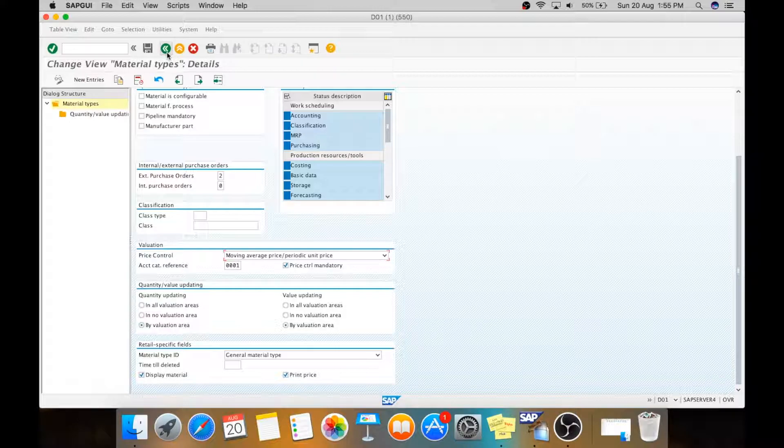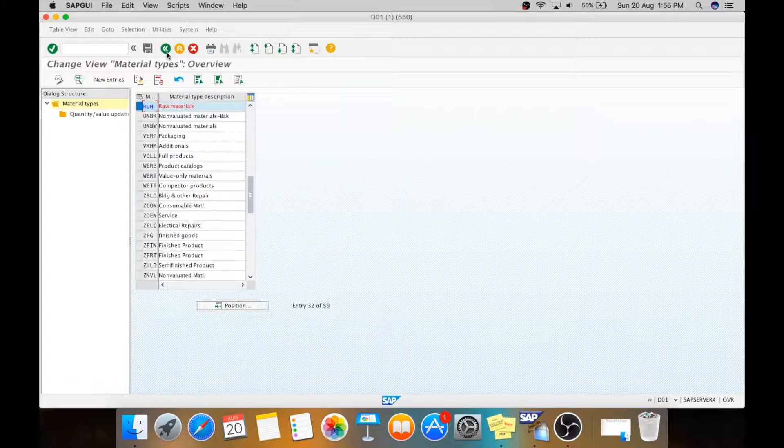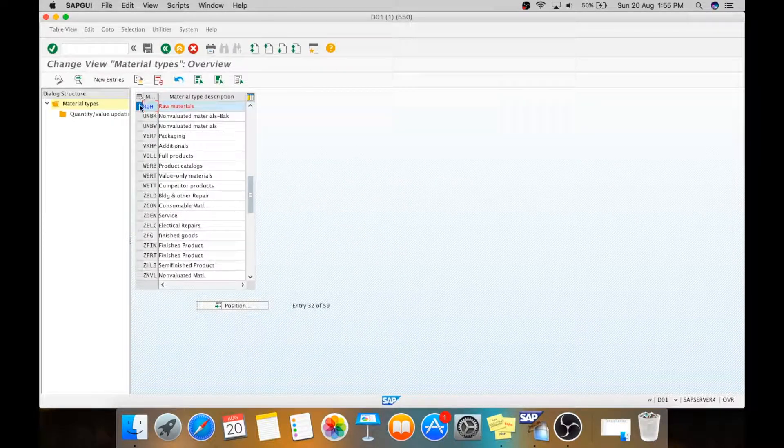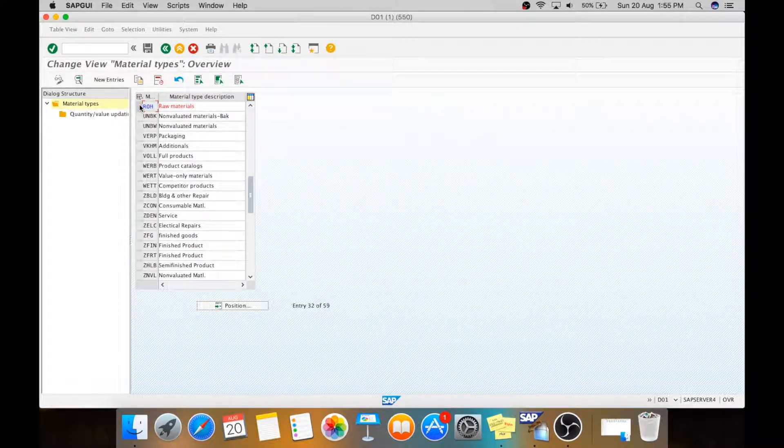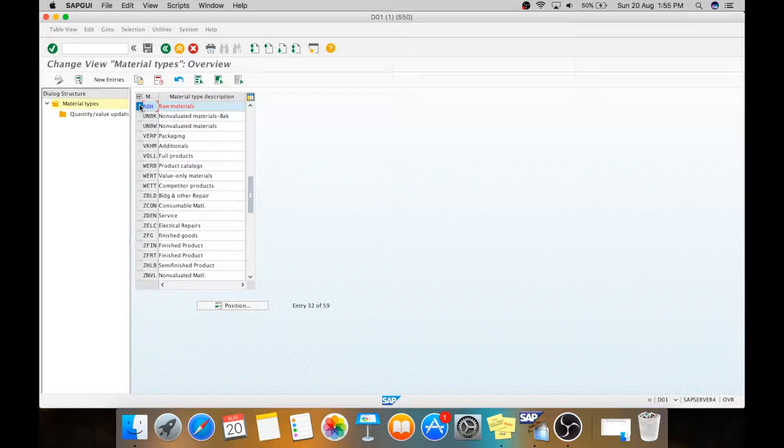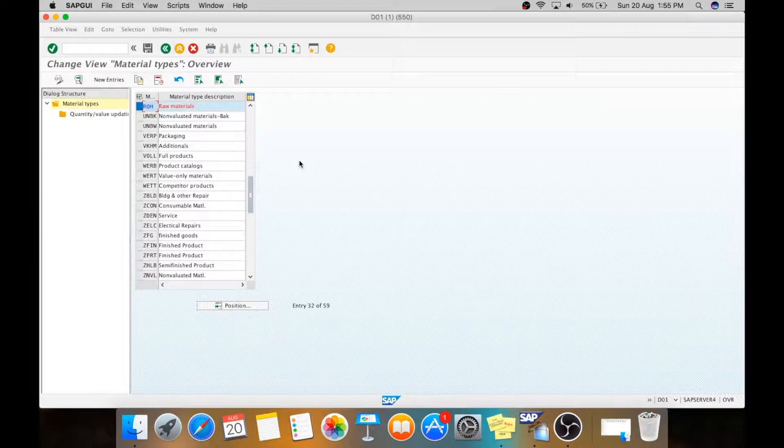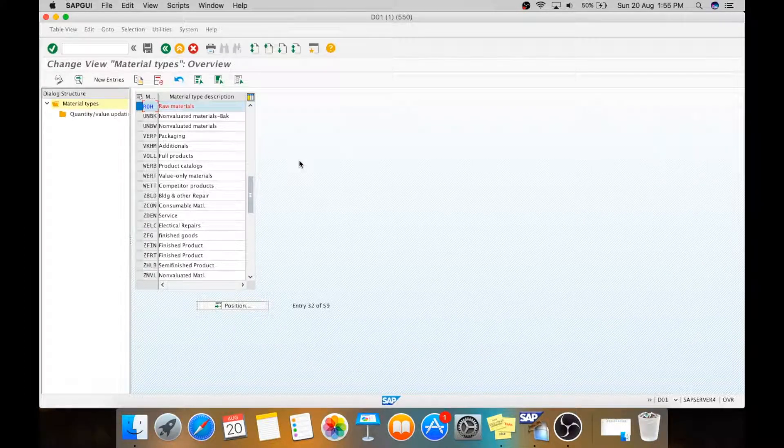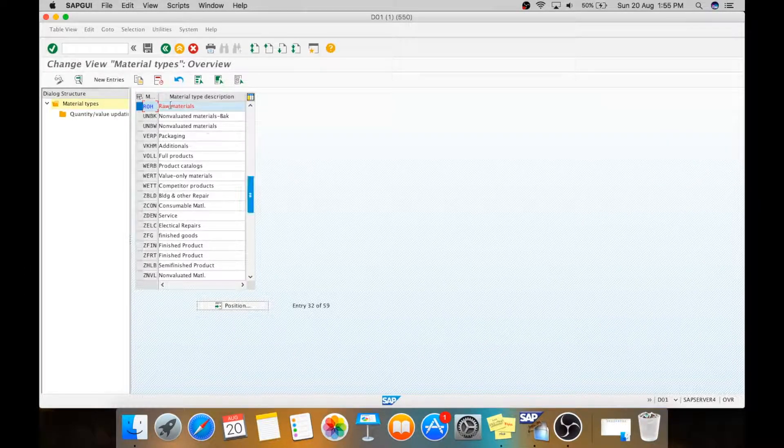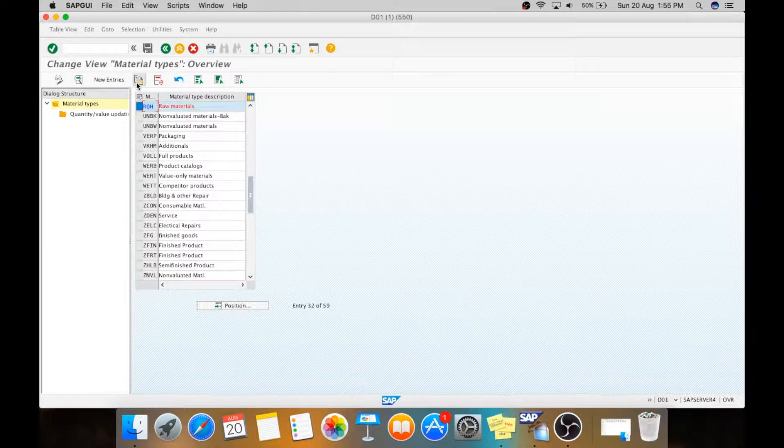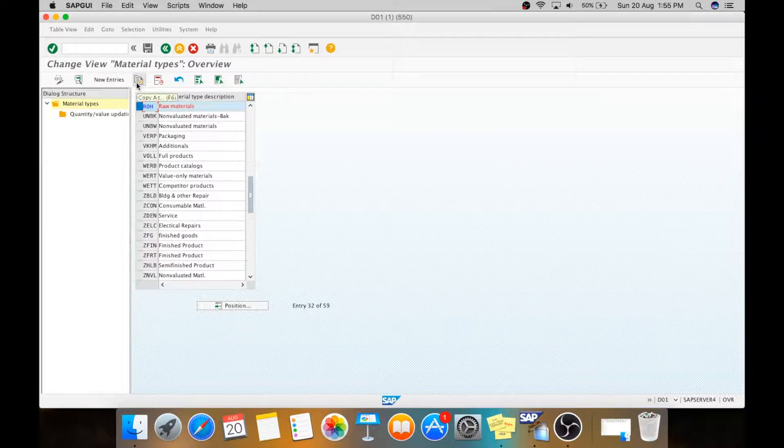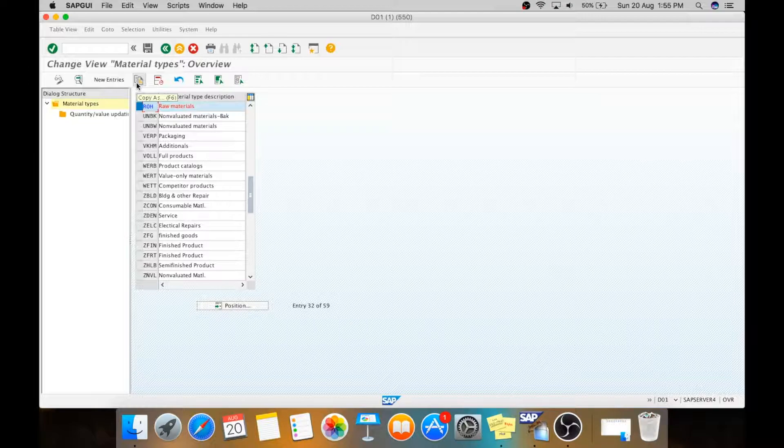And if you want to create a new one, you just need to copy it. It is a standard practice to copy the material type or anything what SAP has given.